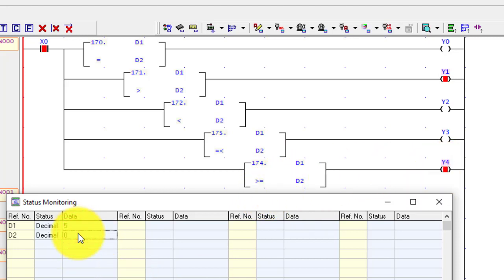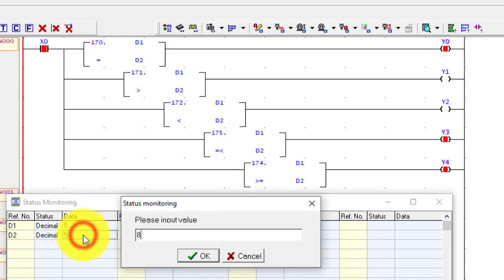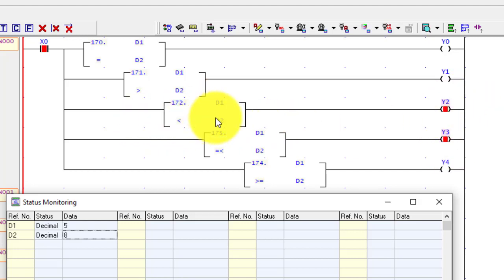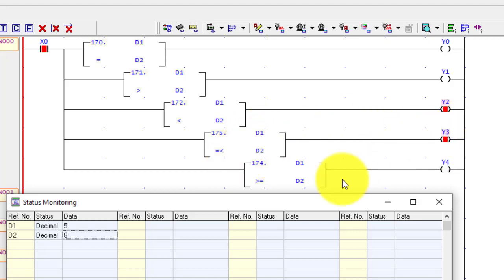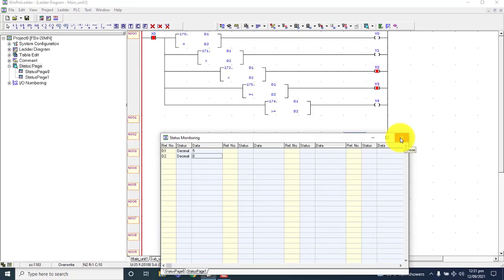I put D2 to 5 again — same condition as before: both values are equal, so Y0, Y3, and Y4 are on. When I increase D2 to 8, then Y2 and Y3 are on because D1 is less than D2, so Y2 is on. Y3 has the less-than-or-equal command, and since D1 is less than D2, Y3 is on. In this way you can use comparison commands according to your logic. If you have any questions, raise them in the comment box. Bye.